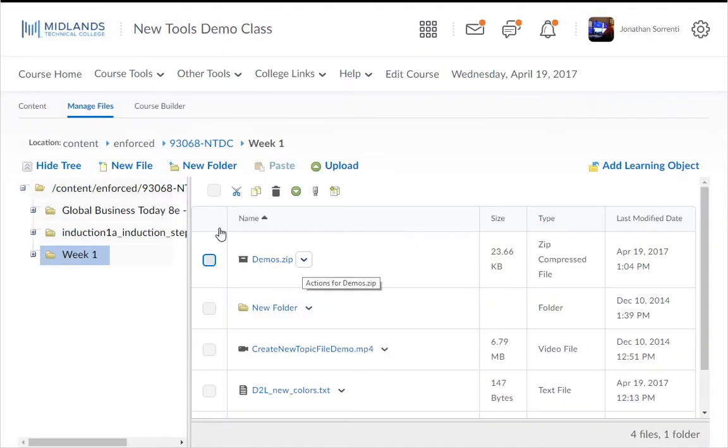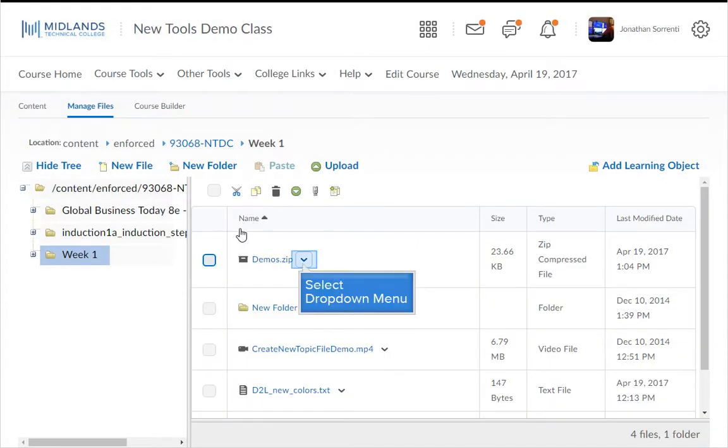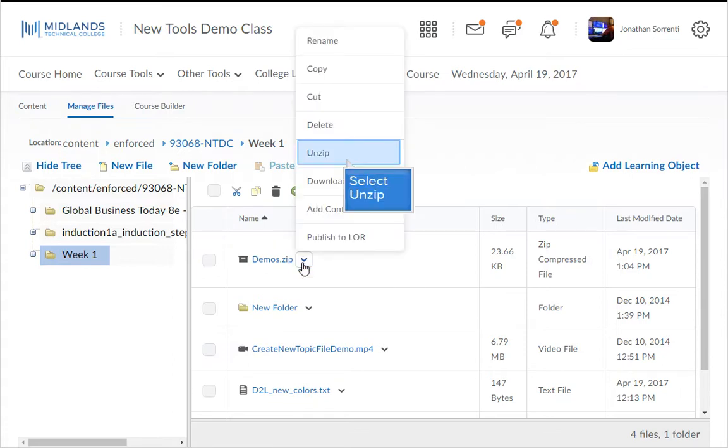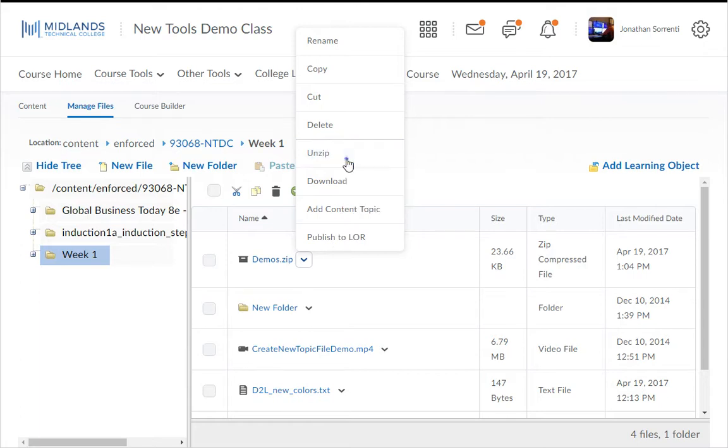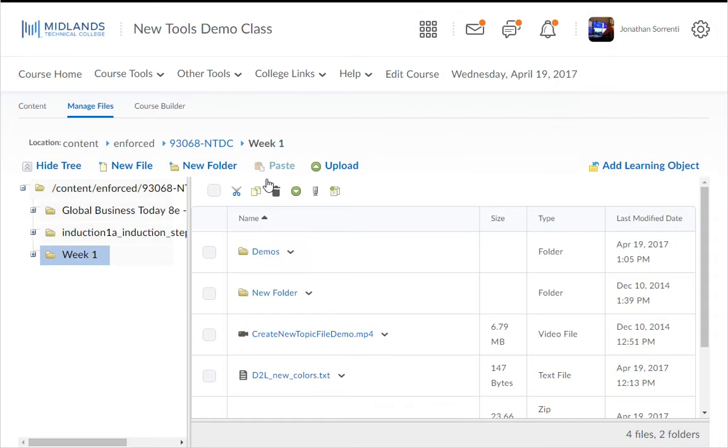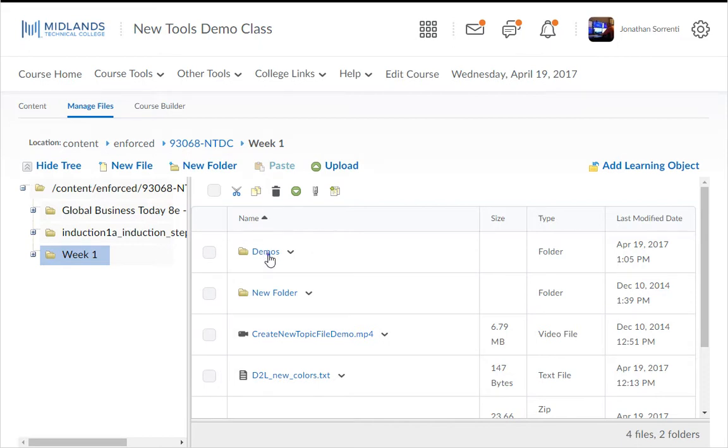Click the down arrow next to the zipped file in your Manage Files. Then select to Unzip. Your zipped file will be unzipped. A folder will be created using the name of the zipped file. You can click on this folder and you will find your files.